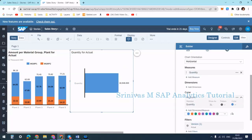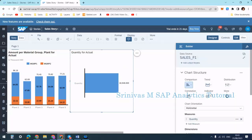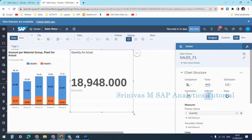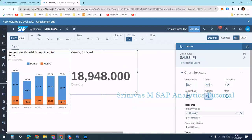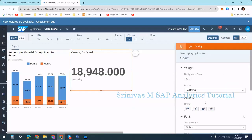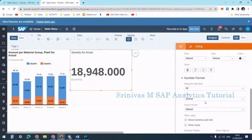Next, I am changing the indicator from bullet to numeric pointer. We call it a tile. In this tile we will show only the number, and based upon the heading of the tile we can understand what exactly this means. Currently it is showing eighteen thousand nine hundred forty-eight — a big figure — so I will apply scaling to make it shorter.